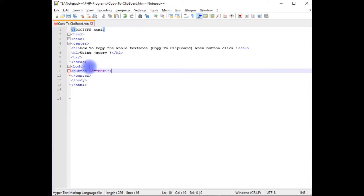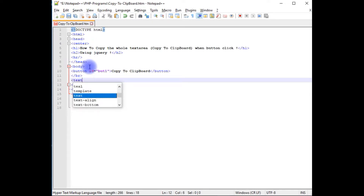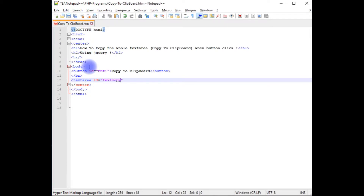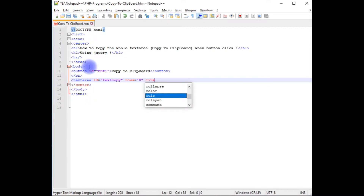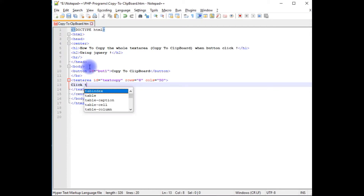Closing the button control with label 'Copy to Clipboard'. Adding a line break, then a text area with id equal to 'text_copy', rows 8, columns 50, and closing the text area. Inside the text area I'm adding some random text. When the button is clicked it will copy the entire text area content.